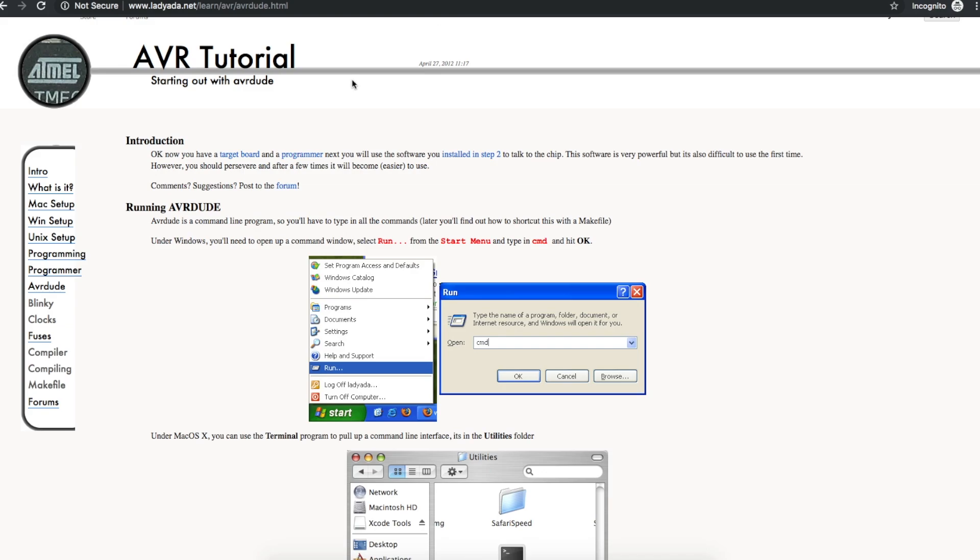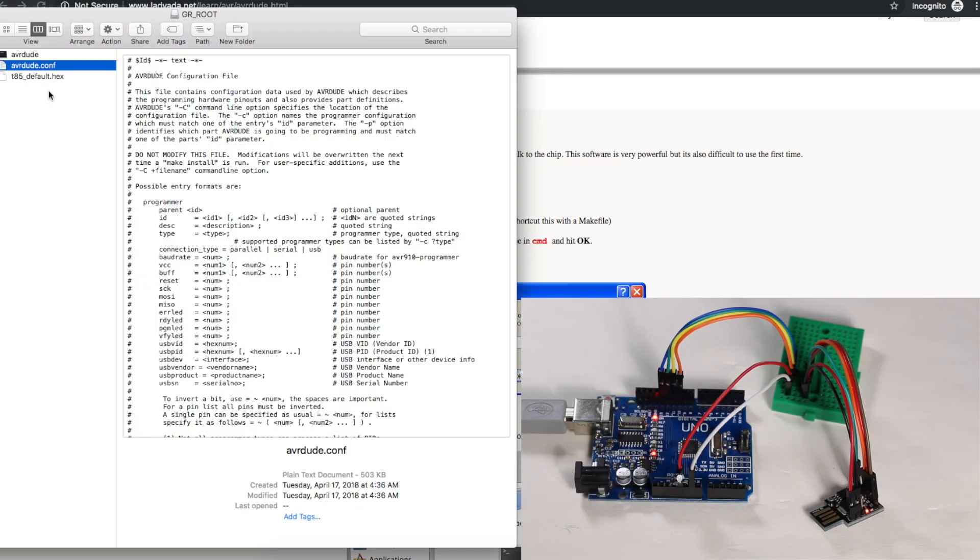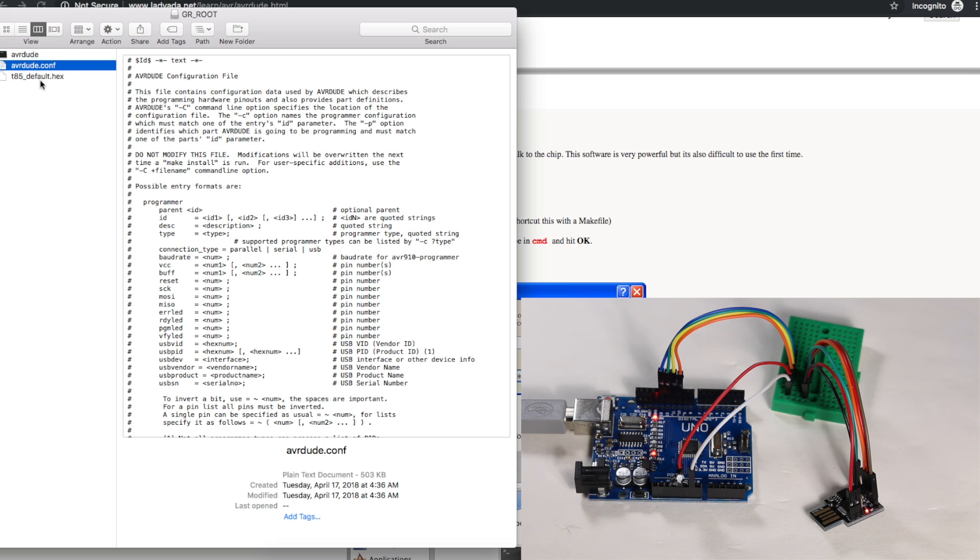We also want to use AVRDUDE so that from the command line, we can install this hex file. Lady Ada has info on this. I will link below. Once I had the Micronucleus programming hex file and AVRDUDE files, I put them on this USB flash drive just for convenience.